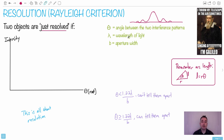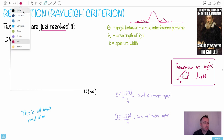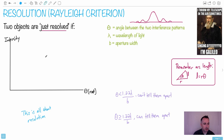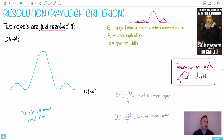So this is when 'just resolved' happens. Imagine you have two different objects — each is going to make a diffraction pattern on the screen. So you'll have two different diffraction patterns. The issue is there's going to be an angle between them. Let me try to draw one diffraction pattern here.